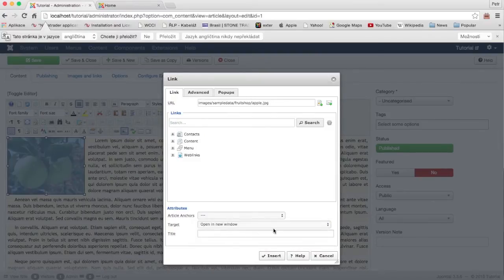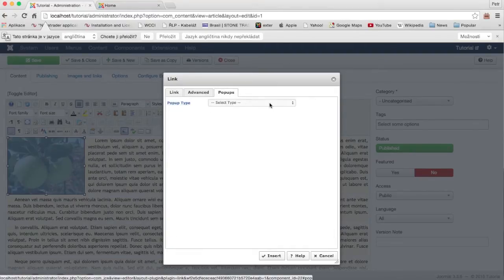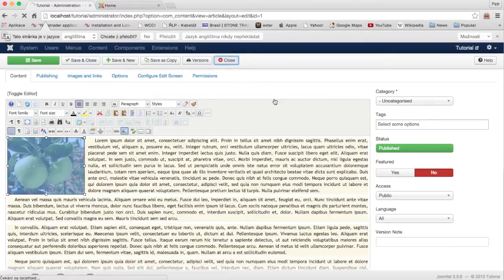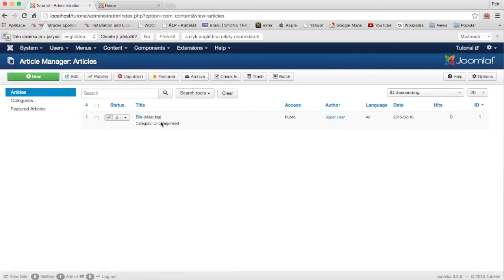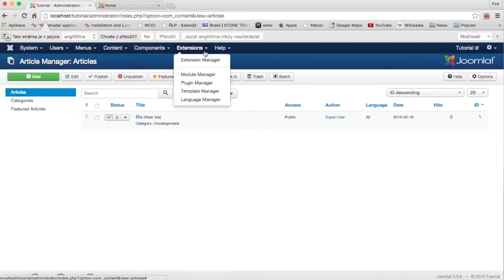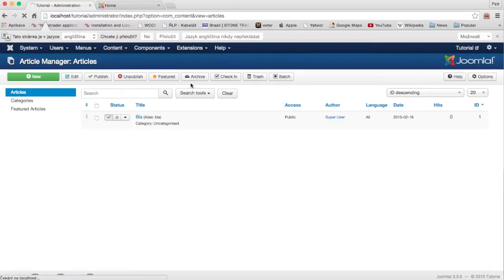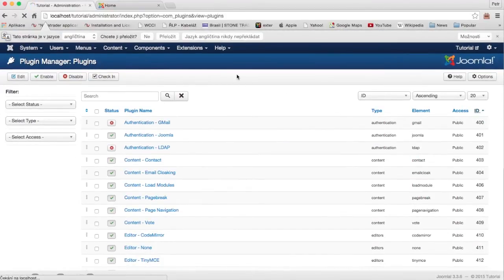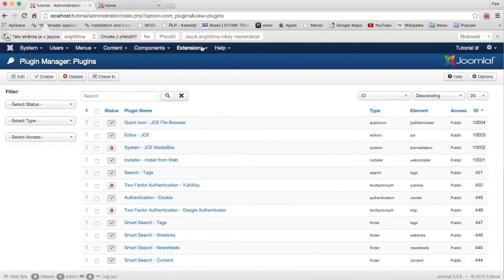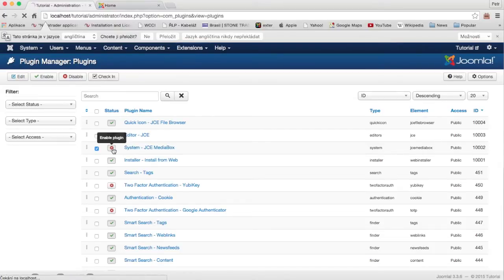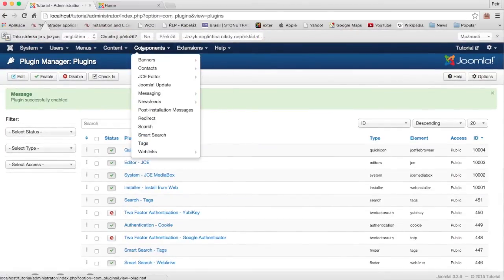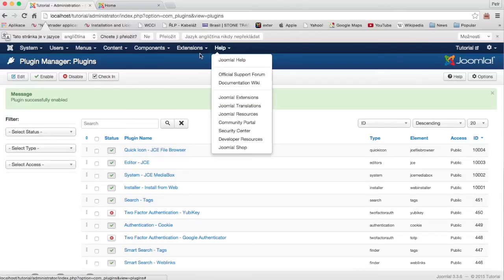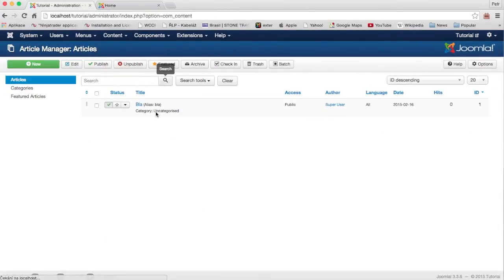Make the target open in a new window. After installation you need to enable your plug-in. Go to the Plugin Manager and here is the System GC Media Box plug-in — this plug-in must be enabled. Now go back to the article.